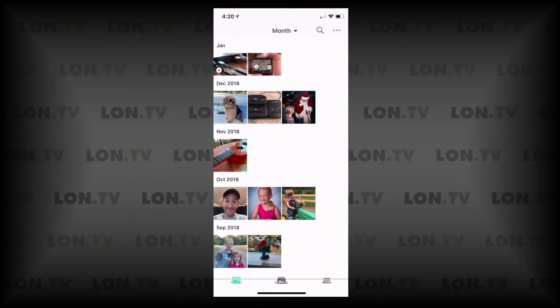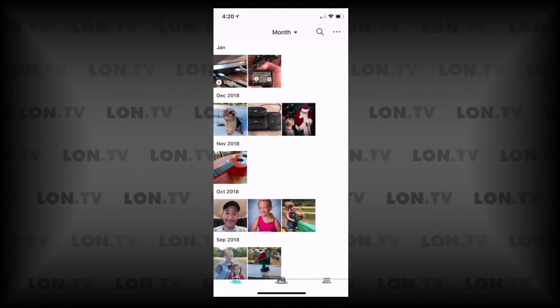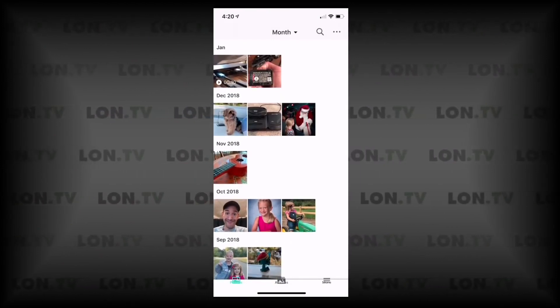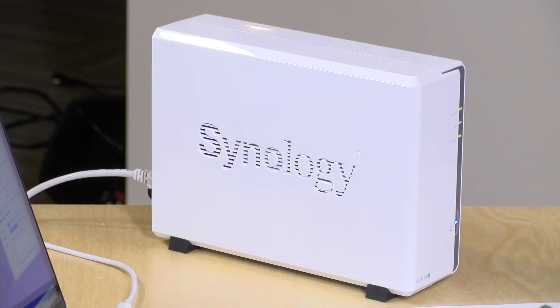Let me show you one of those, which is called Synology Moments, which tries to replicate the experience you get in Google Photos or in Apple Photos. Here is the Moments app running on my iPhone — they also have an Android version available. All of the photos on here are actually stored on my NAS box and nowhere else. So when I'm in this app, I'm logging directly into this box and not going out to a cloud server somewhere.